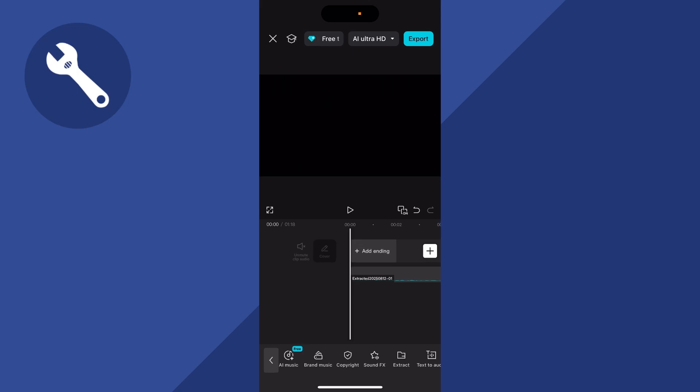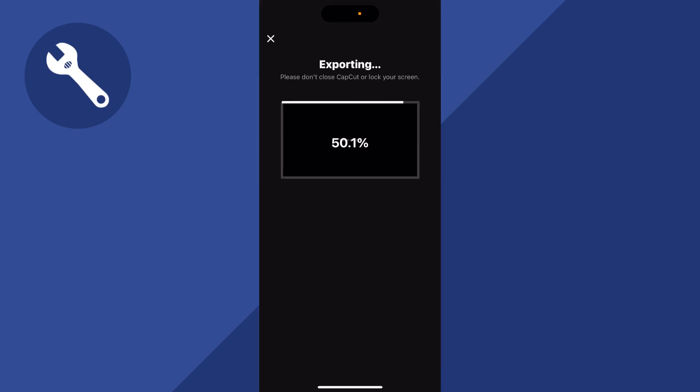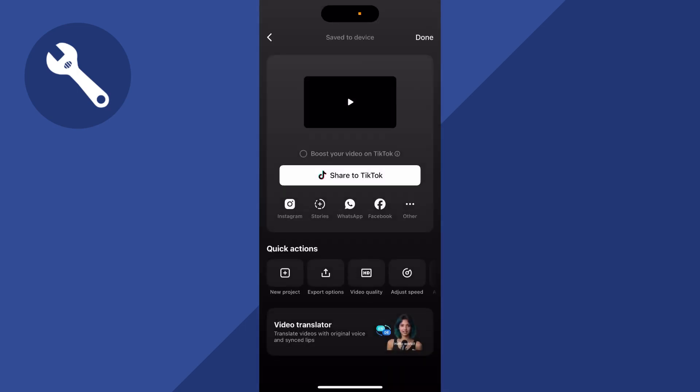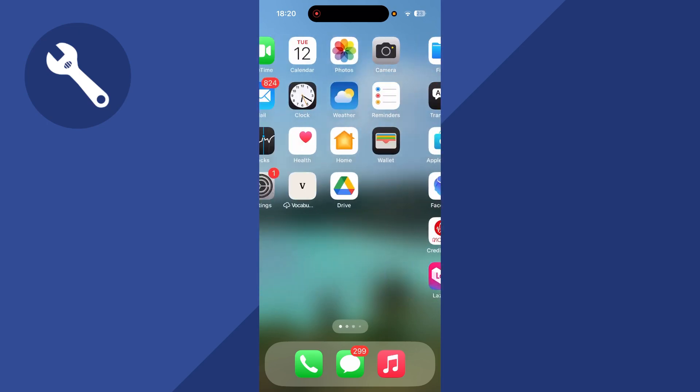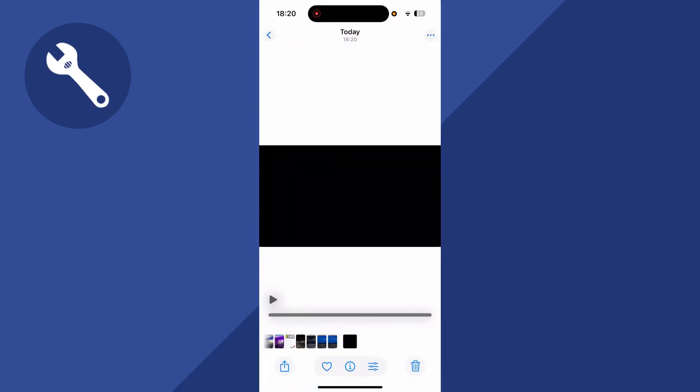Now all that's left to do is go and export this by clicking export in the top right hand side, and that's going to automatically save to your camera gallery. Now what you can do from here is actually go and convert this into an mp3 file.